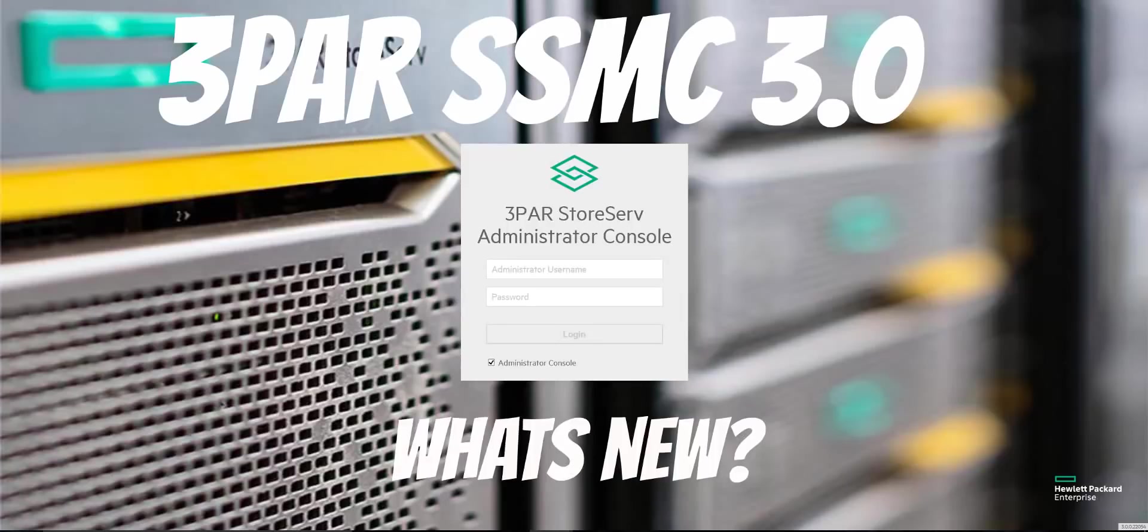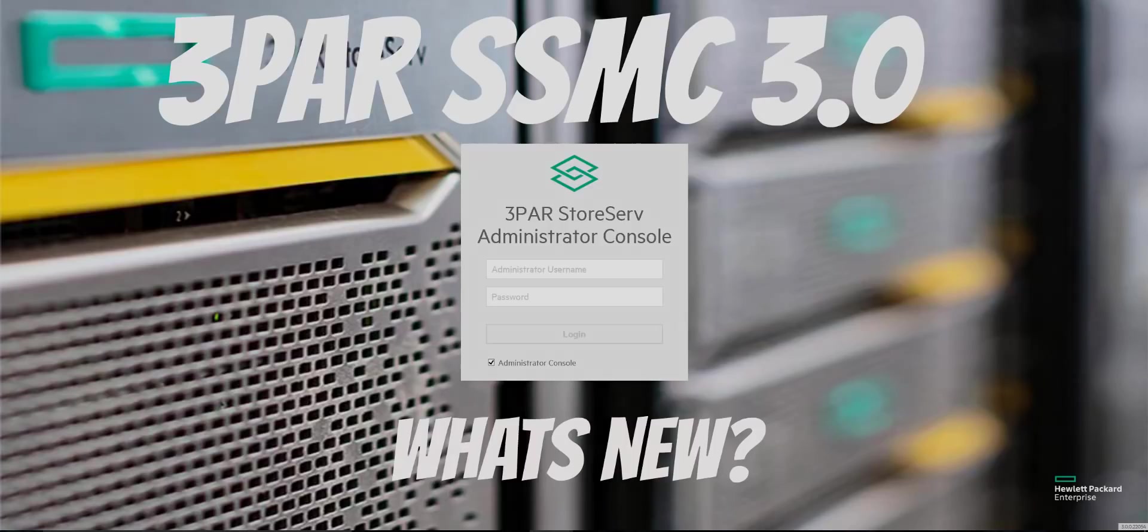You'll find me on Twitter as 3PARDUDE. Today we're going to be covering what's new in 3PAR SSMC 3.0.